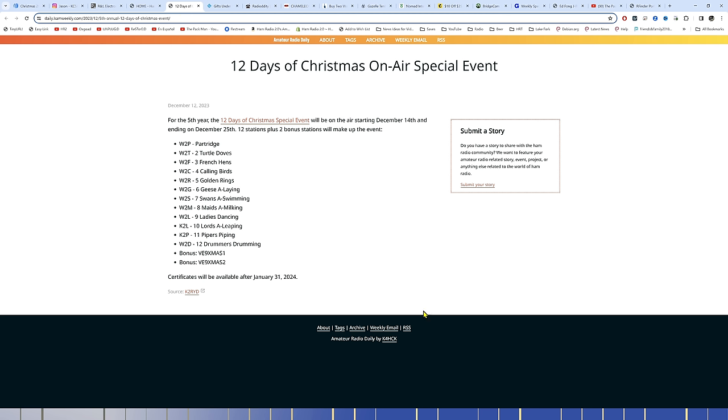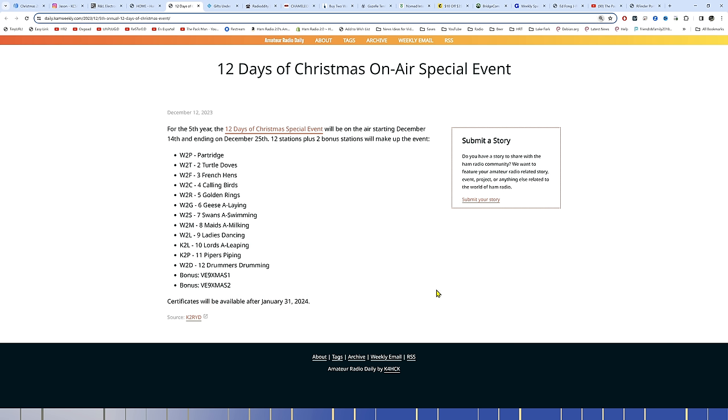As well as the 12 Days of Christmas on-air special. I've participated in this a couple of times. I recorded a couple of videos at the Hunting Lease two or three years ago, and those guys were on the air, so I made contact with them. For its fifth year, the 12 Days of Christmas special event will be on-air starting December 14th, which is yesterday, and going through the 25th. Twelve stations plus two bonus stations will make up the event. This is at hamweekly.com. I will share a link to this in the description below. Get on the air and listen for these one-by-one call signs.